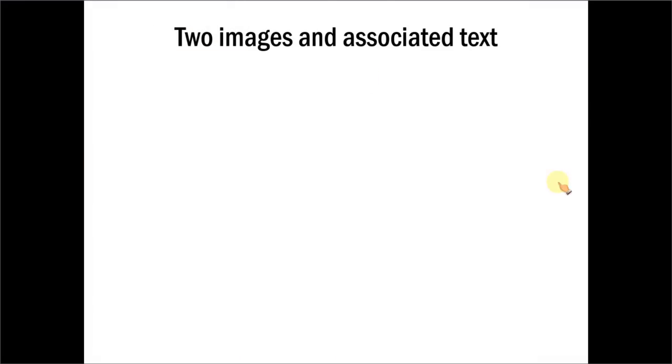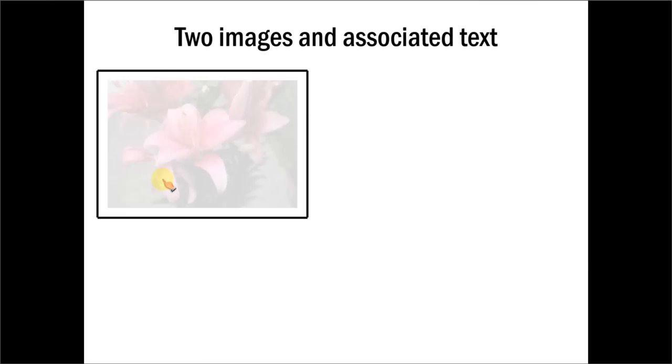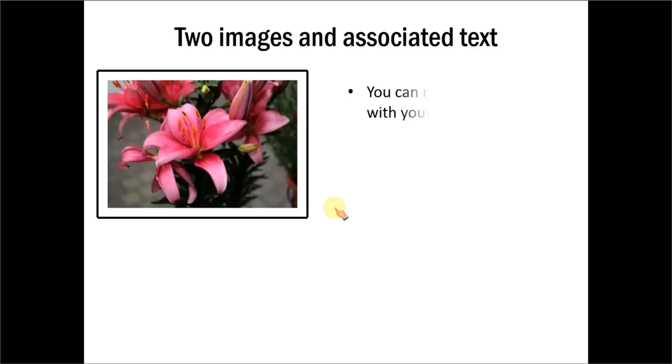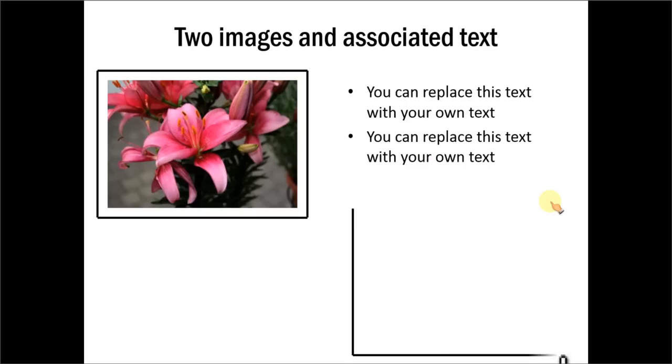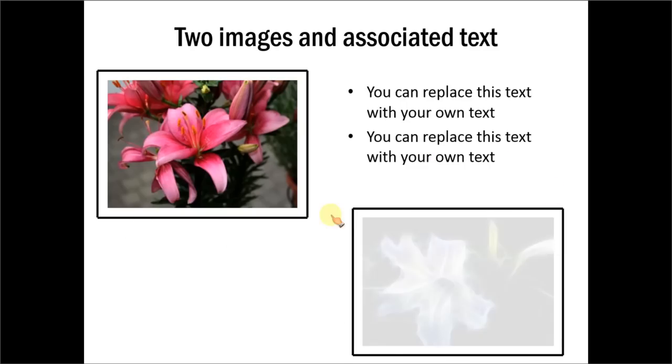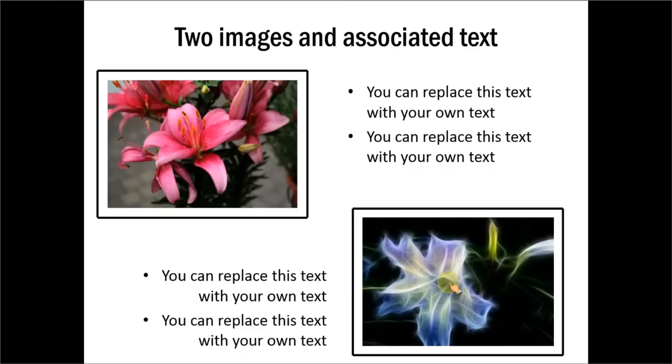The first one is about two images and associated text. You can see how we have used the image of a cursor to make this photo appear. And you can have the associated text written here. This is another image we can introduce on the other side and you can have the corresponding text that explains this picture.